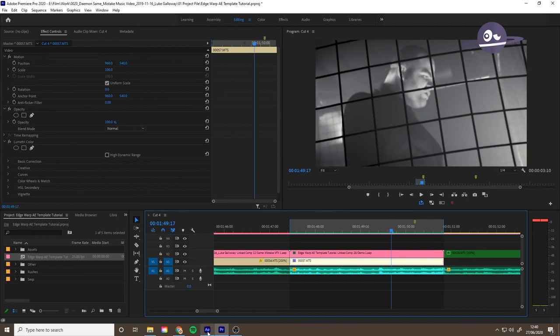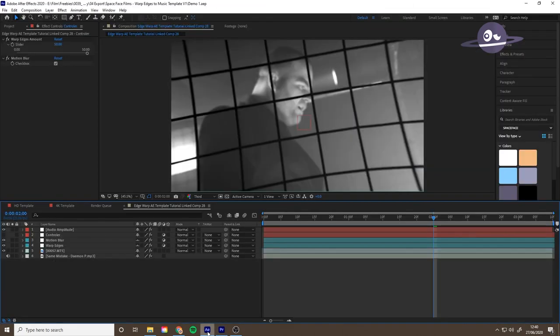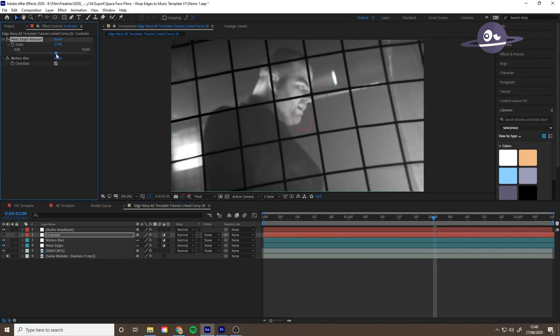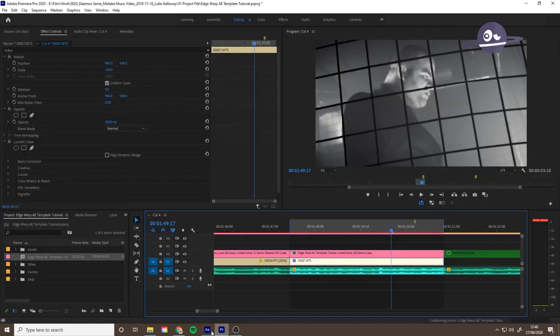If you want to change it or tweak it, make the edges maybe a bit more subtle, you can go back in, turn it down a bit, save, and then it'll update in Premiere.